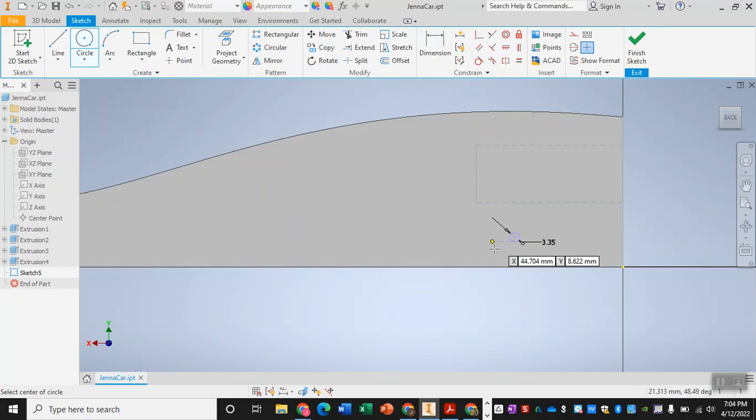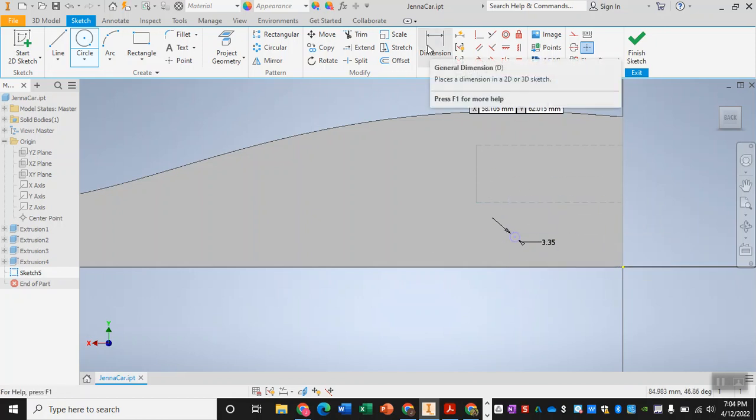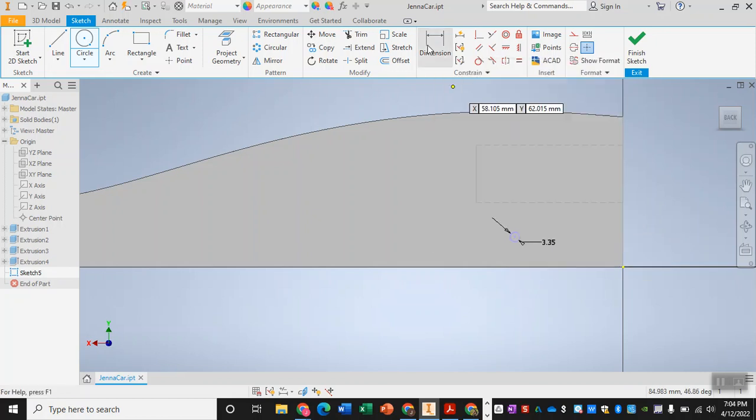Now I can put that circle wherever I want to begin with, and then I can use the dimension tool to help organize and move it to where it ought to be.